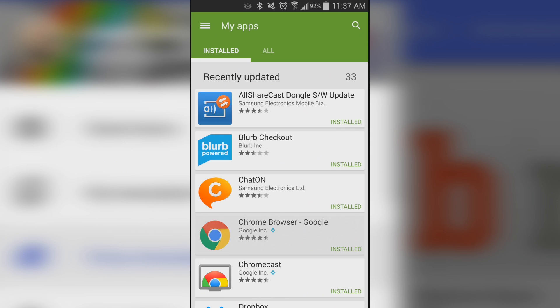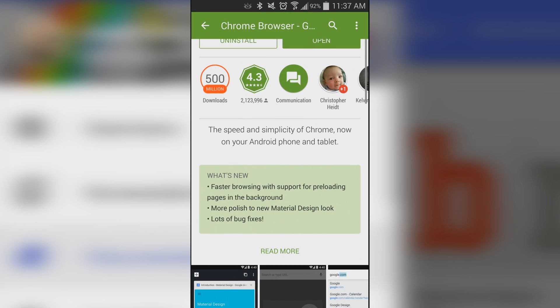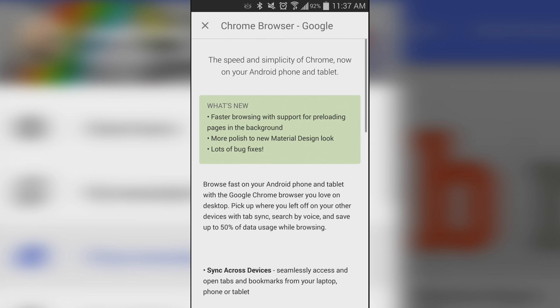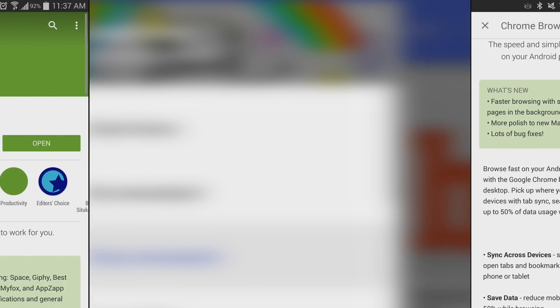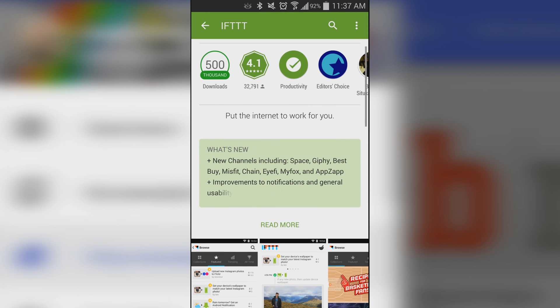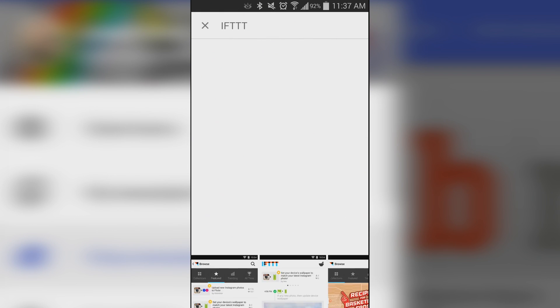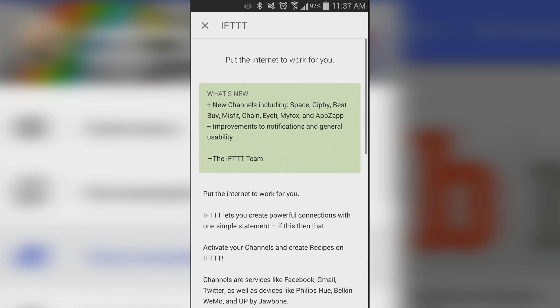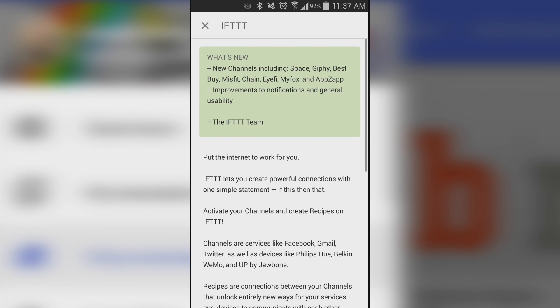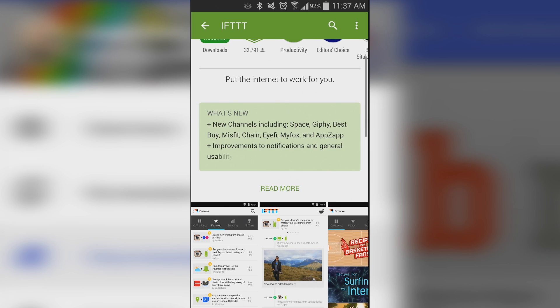When browsing applications, you'll notice that the What's New change log for the applications is now outlined in green, which very effectively separates it from the rest of the app description, and it's a change that should be applauded. Sometimes you have to click read more to read it all, and I guess some people have had problems with that for some reason, but we can't imagine it's very many.